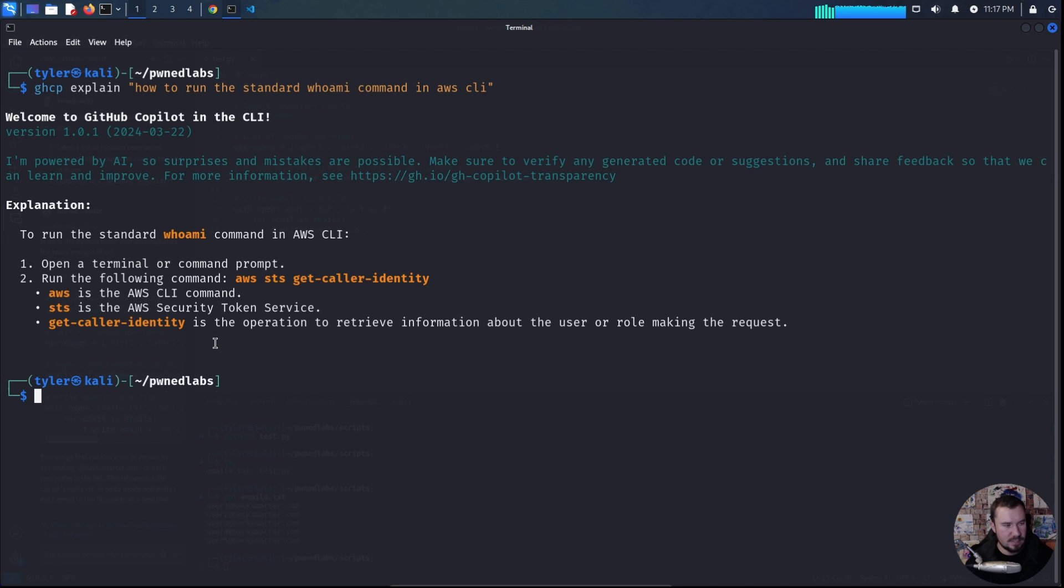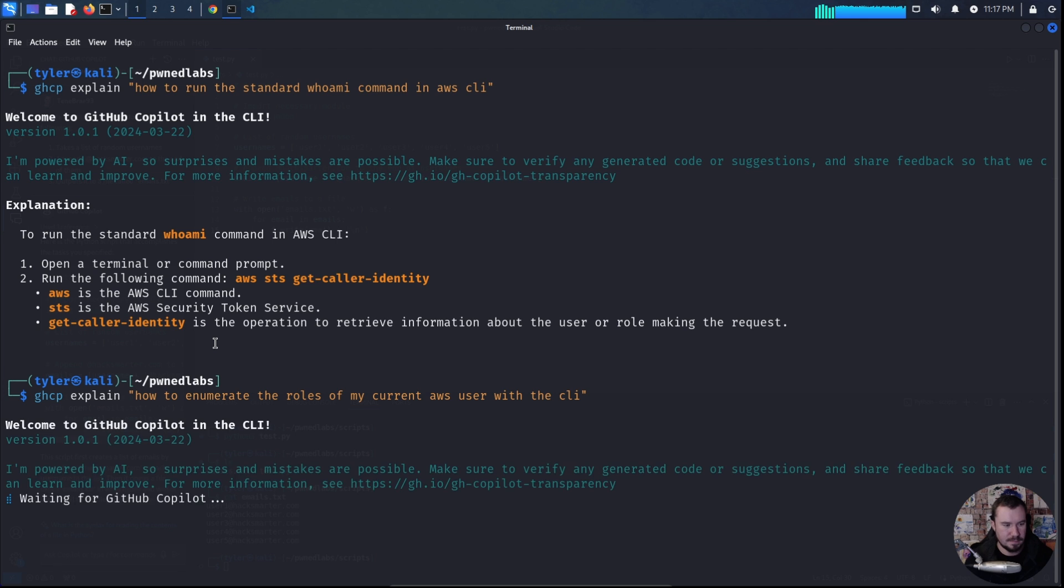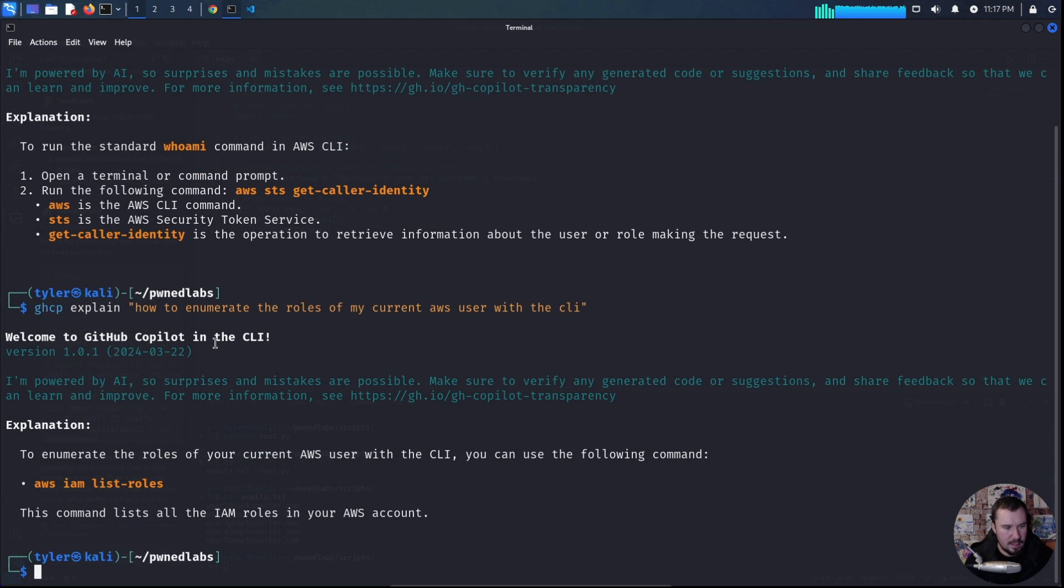Well, let's do GitHub Copilot explain how to enumerate the roles of my current AWS user with the CLI. And AWS IAM list roles.